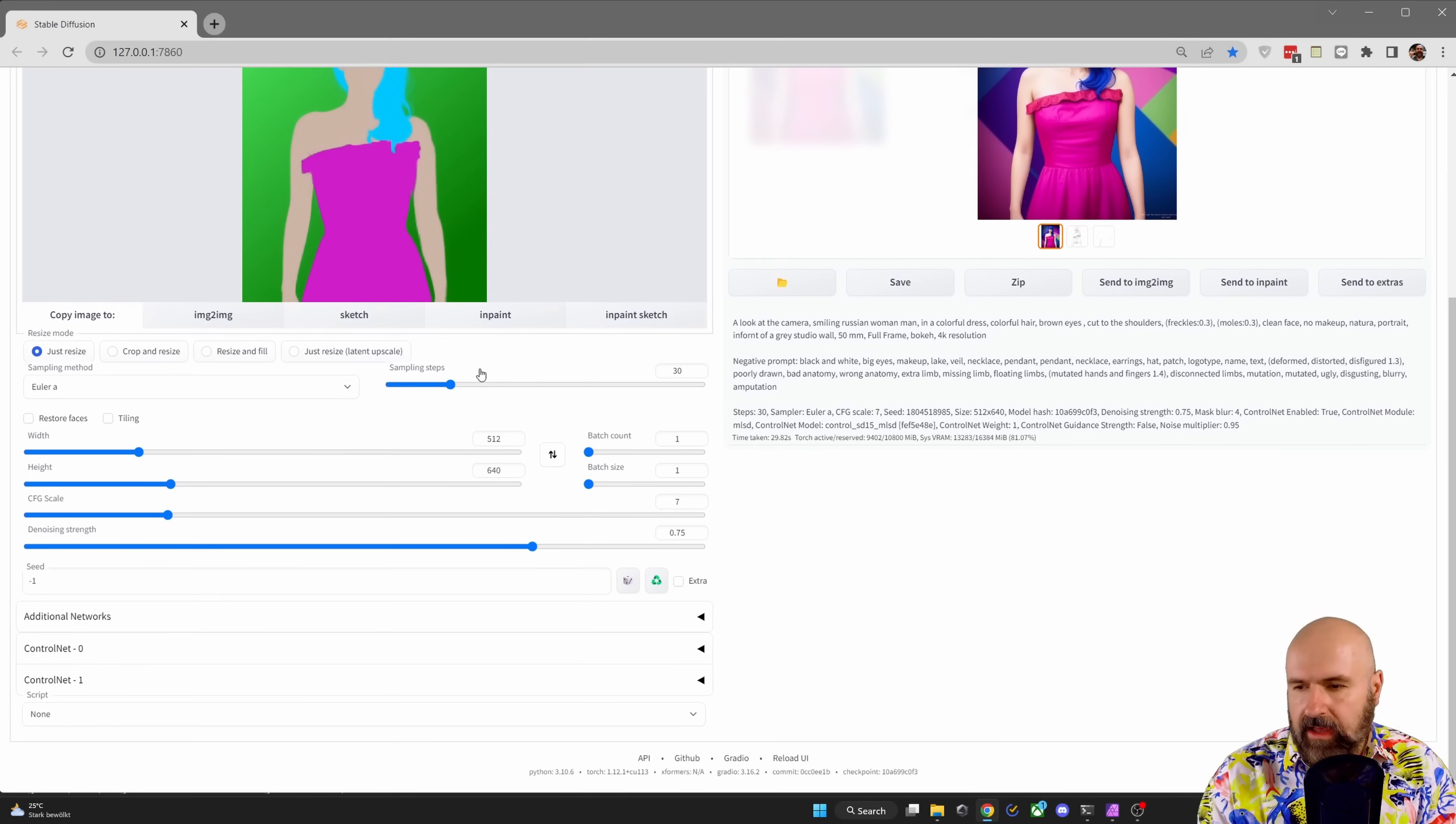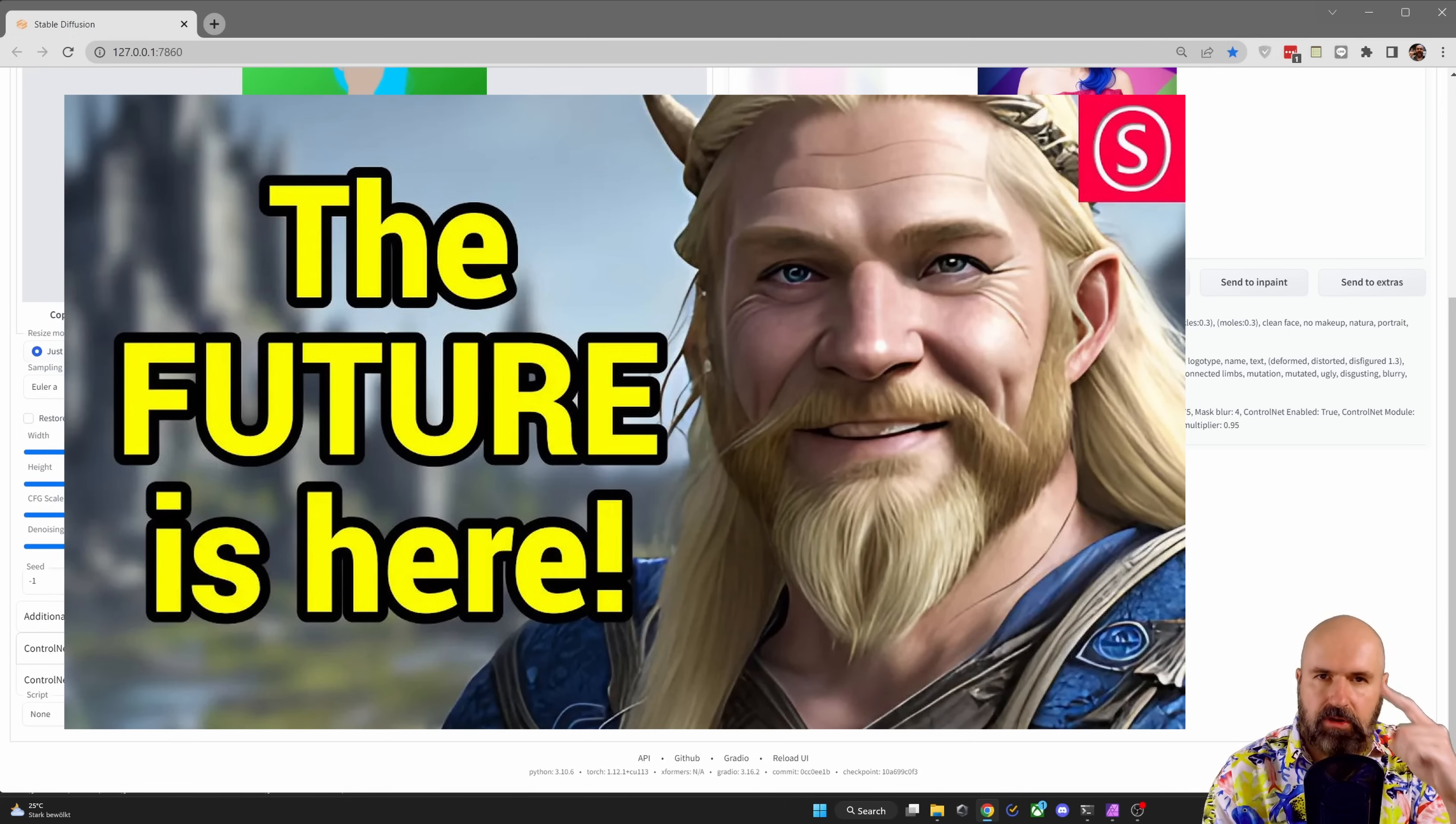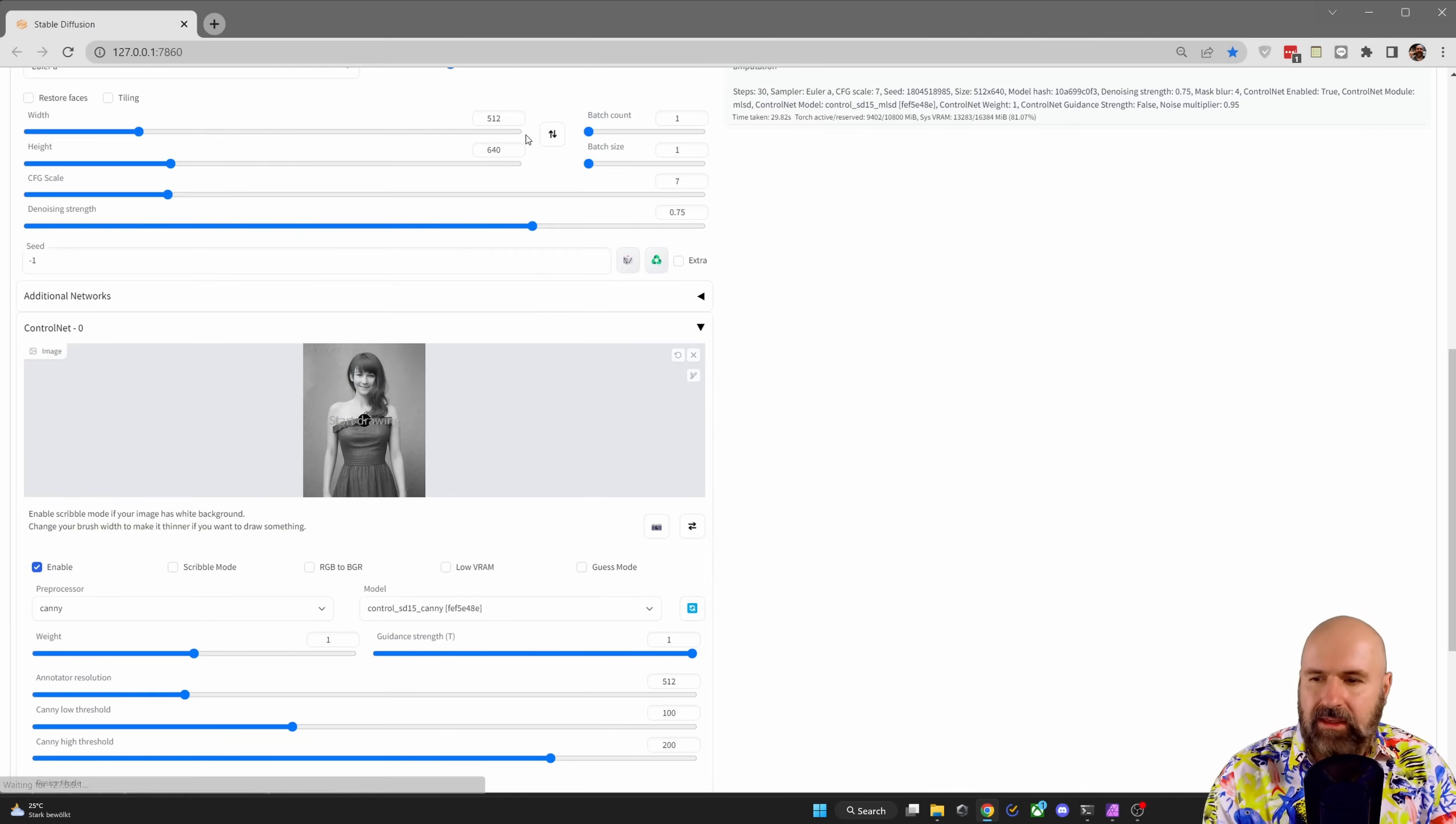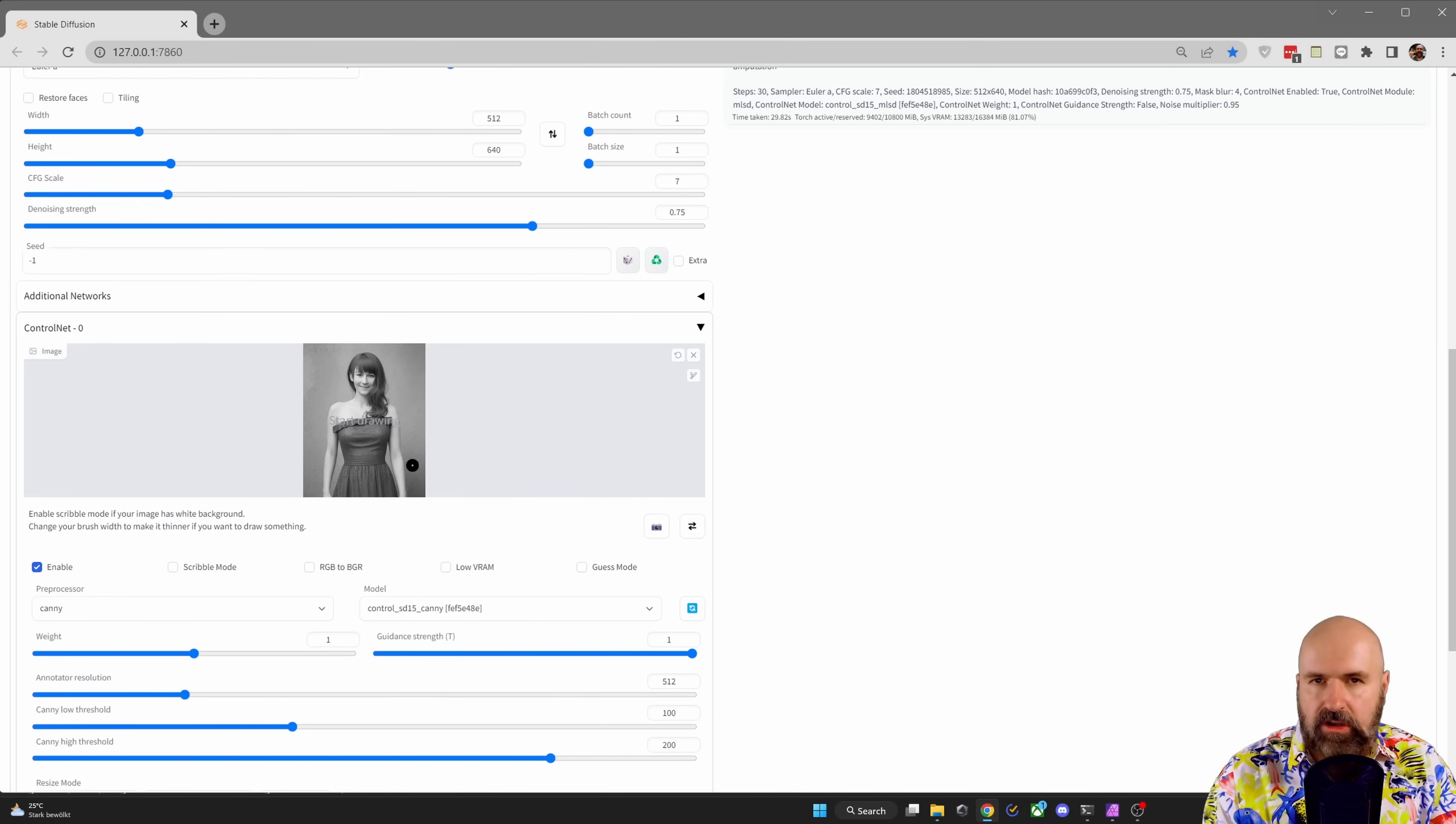Next, you want to scroll down, and you have here your first control net. If you don't know how to make multi-control net, check out this video where I show you how to do that. You want to open that up, and you want to load the black and white image. We're going to enable this. We're going to set it to Kenny preprocess model Kenny. This will bring all of the details of our original image into our render.